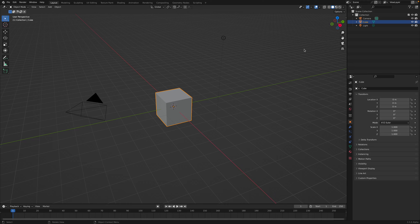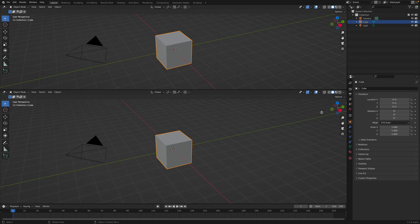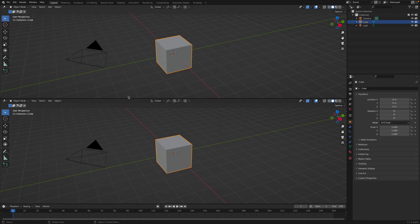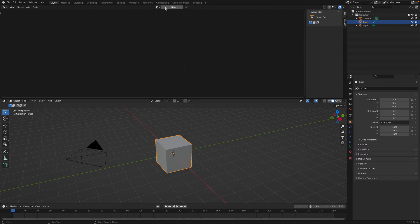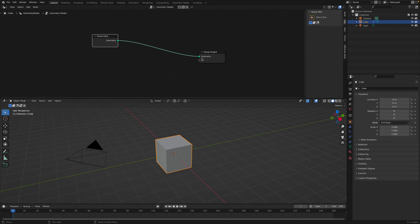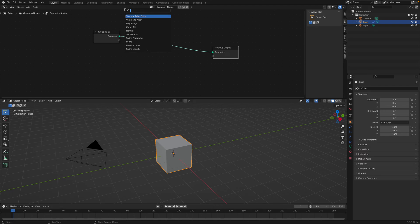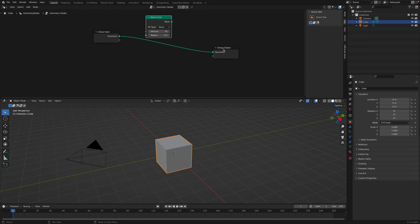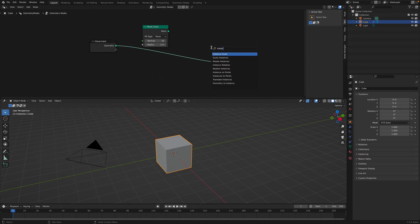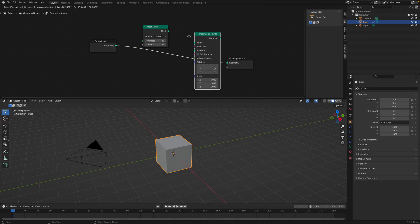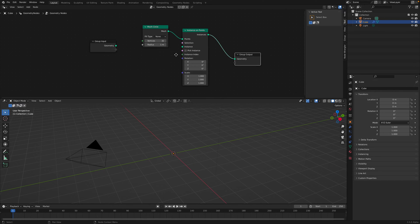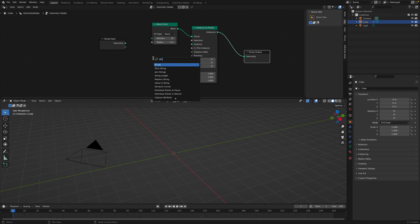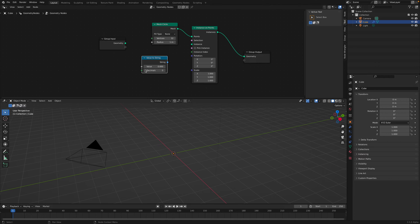I'll show you very quickly. Imagine you want to make a clock face with the numbers from 1 to 12, and you want to use geometry nodes to do that. The first thing you want is a circle — let's use Mesh Circle — and then instance on points. So on the mesh circle points, create an instance of a string. We want the value as a number, so we'll be dealing with numbers.